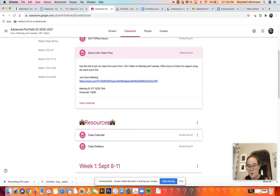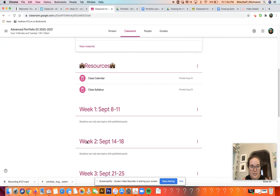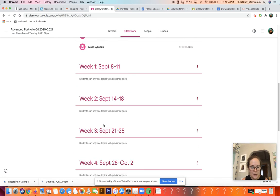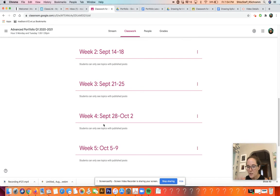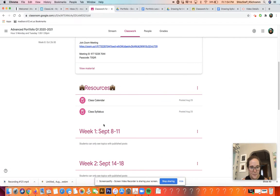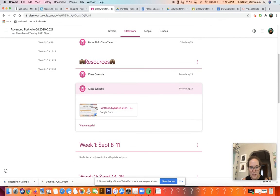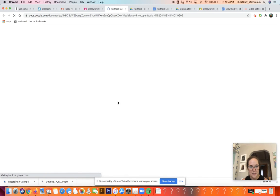We'll be meeting twice a week for about 30 minutes. You can see that each week is listed here, so all the stuff you'll have to do will be in those spots. For the rest of our time with this video, I'll be going through our class syllabus.